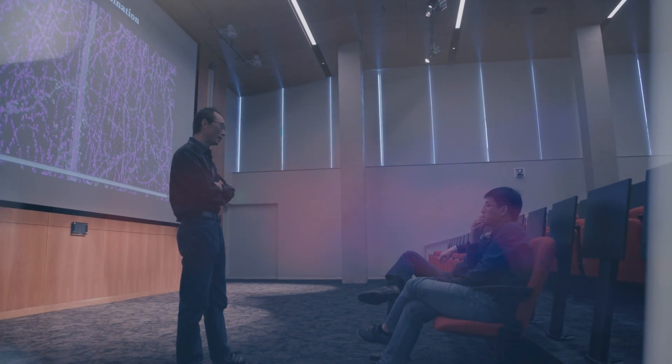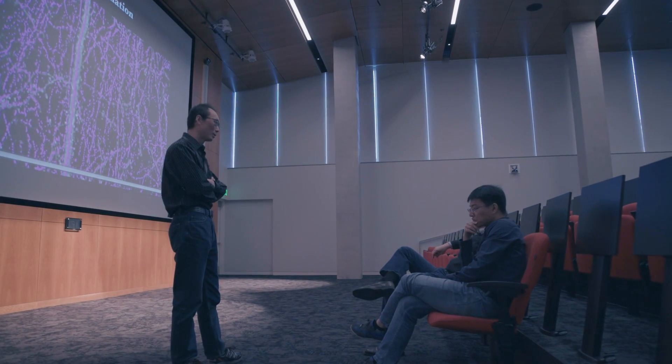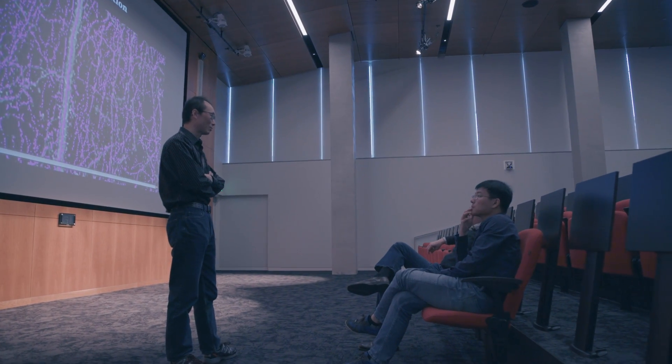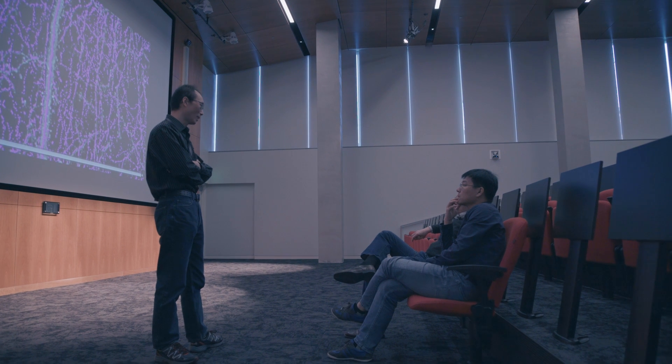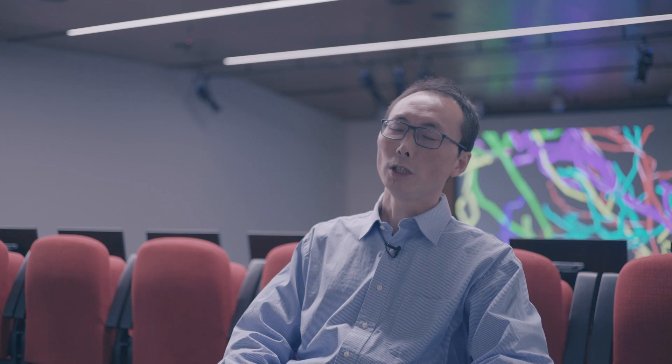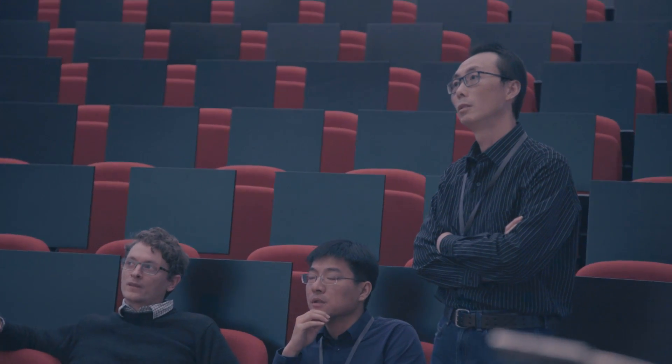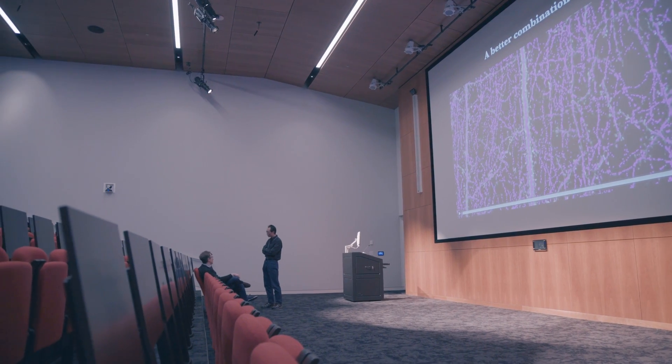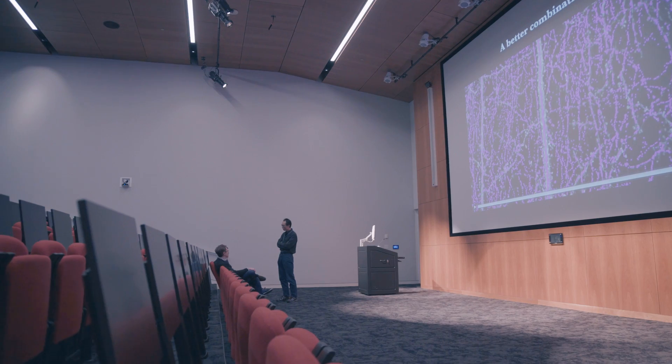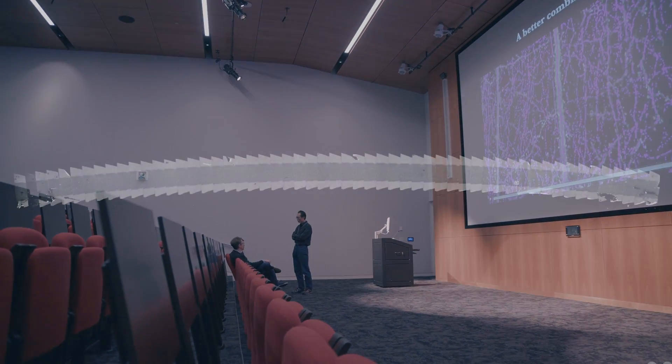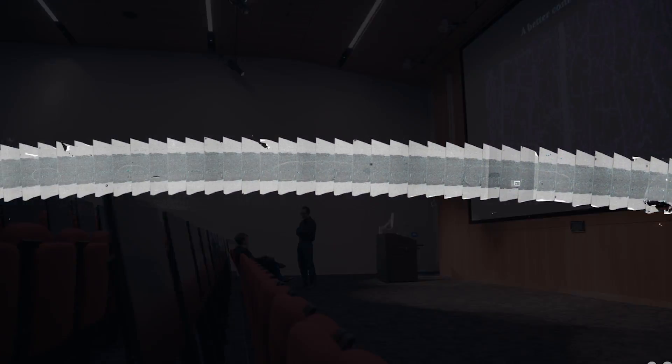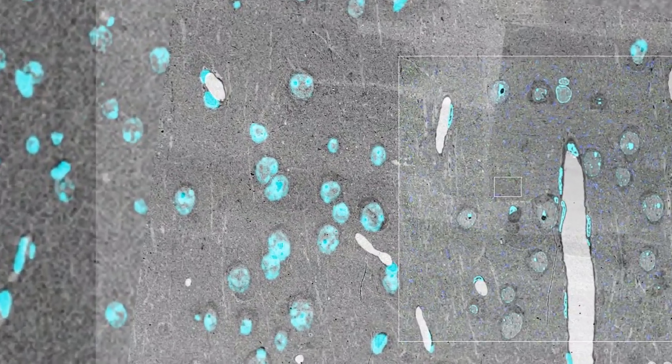The reason why we want to move to fully automatic reconstruction is really because of the scale of the problem. To really understand how many types of neurons are there as well as the connectivity map of these neurons, we need to have big sample numbers to accomplish such a task.